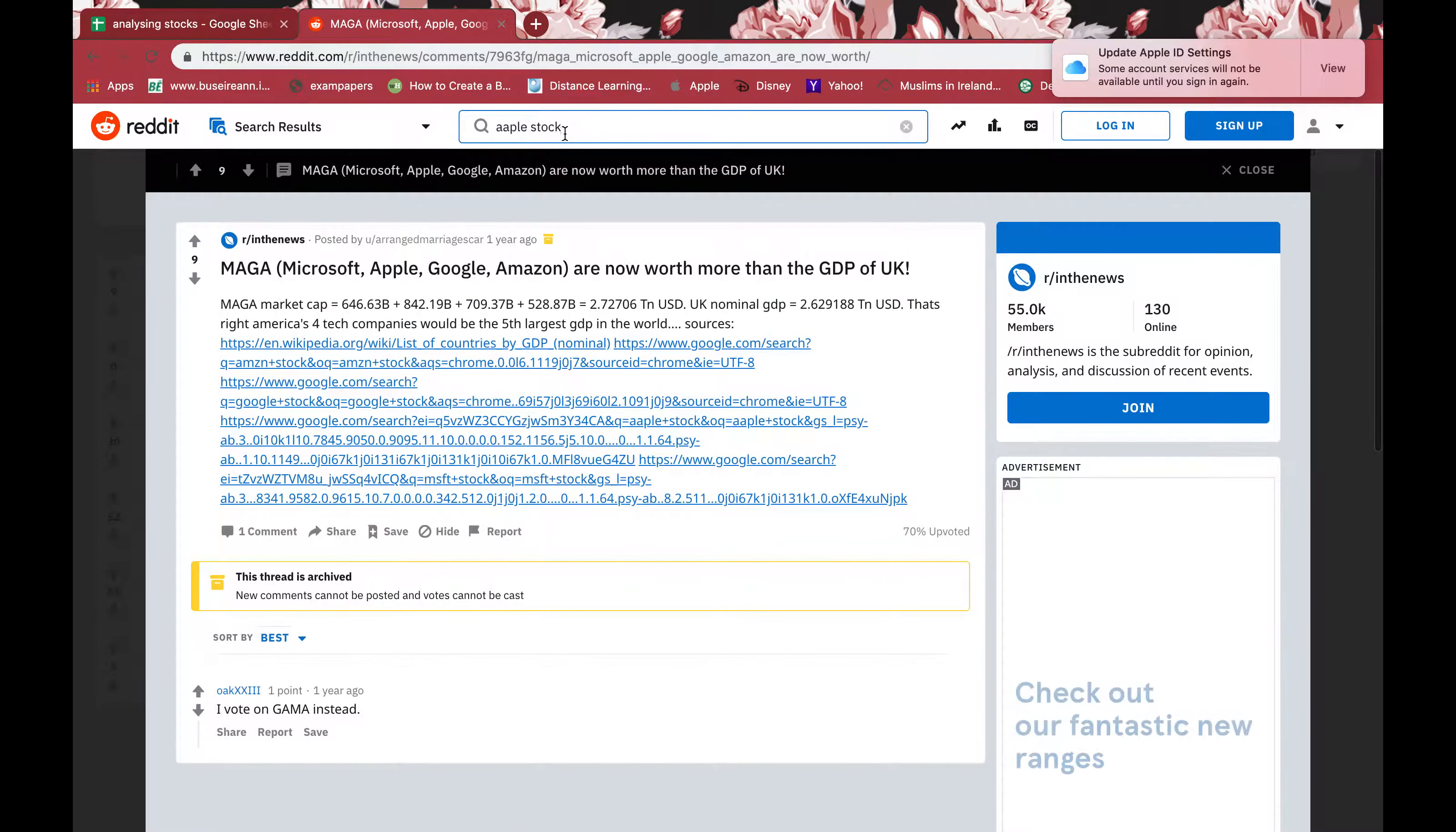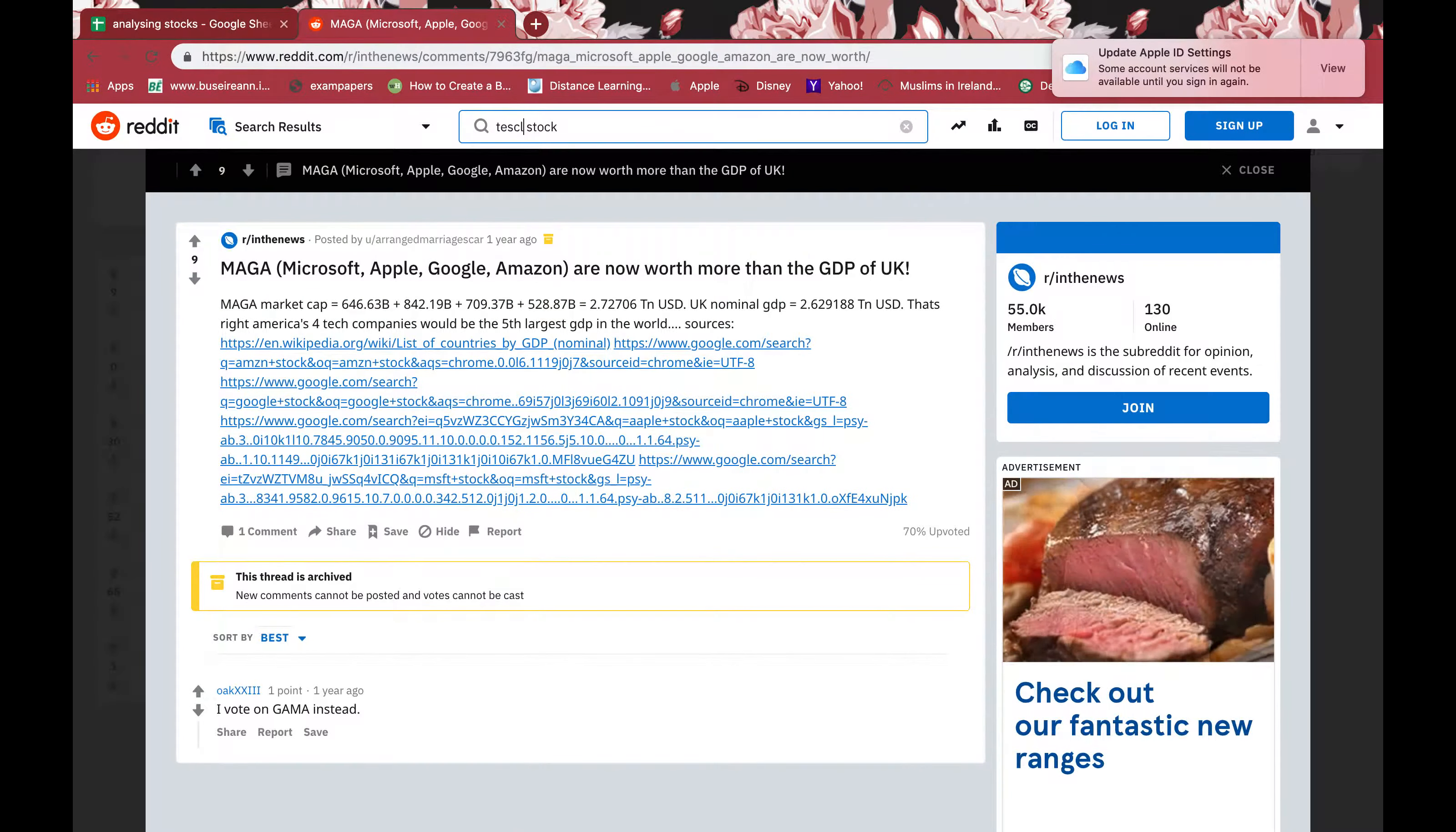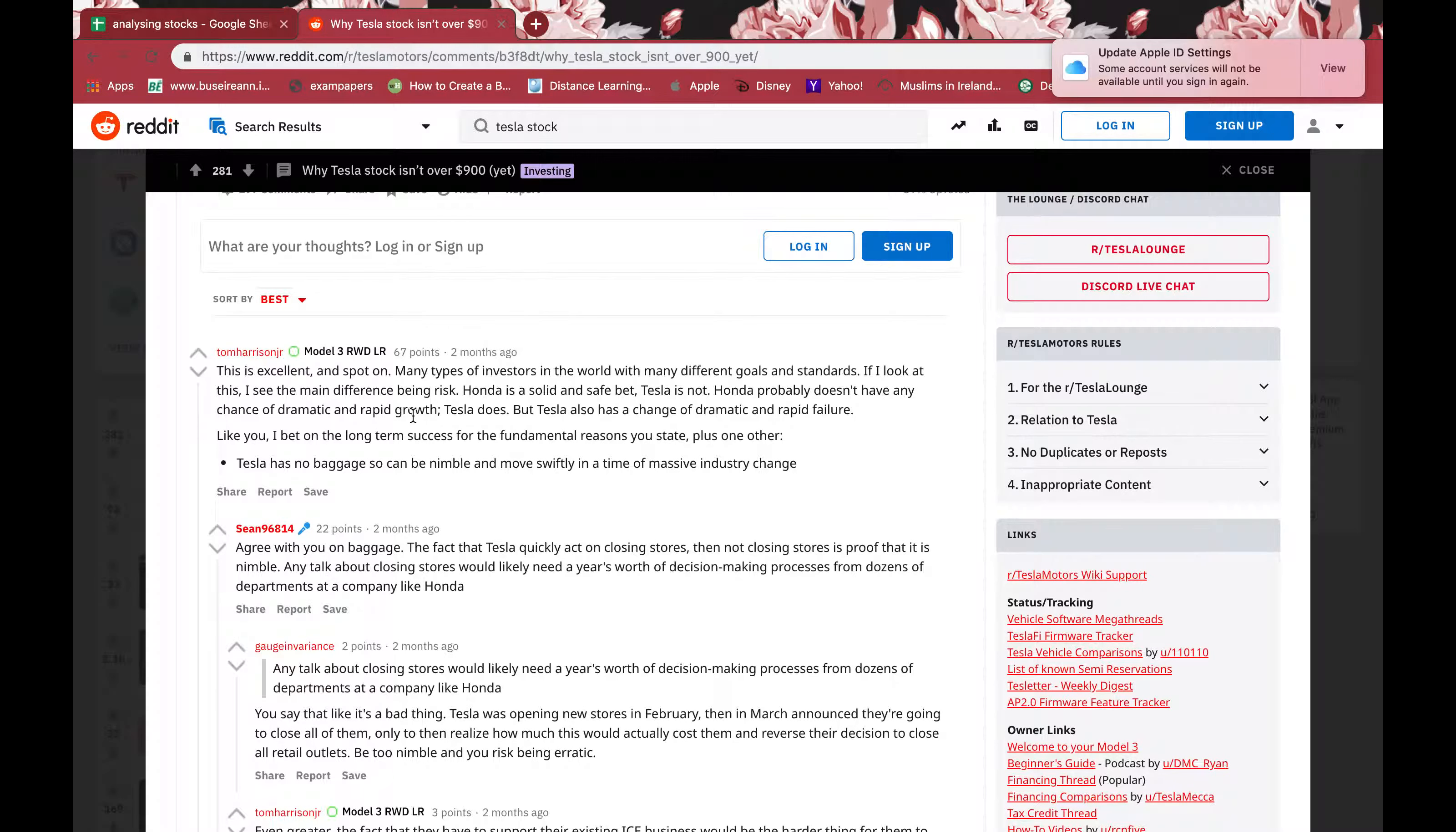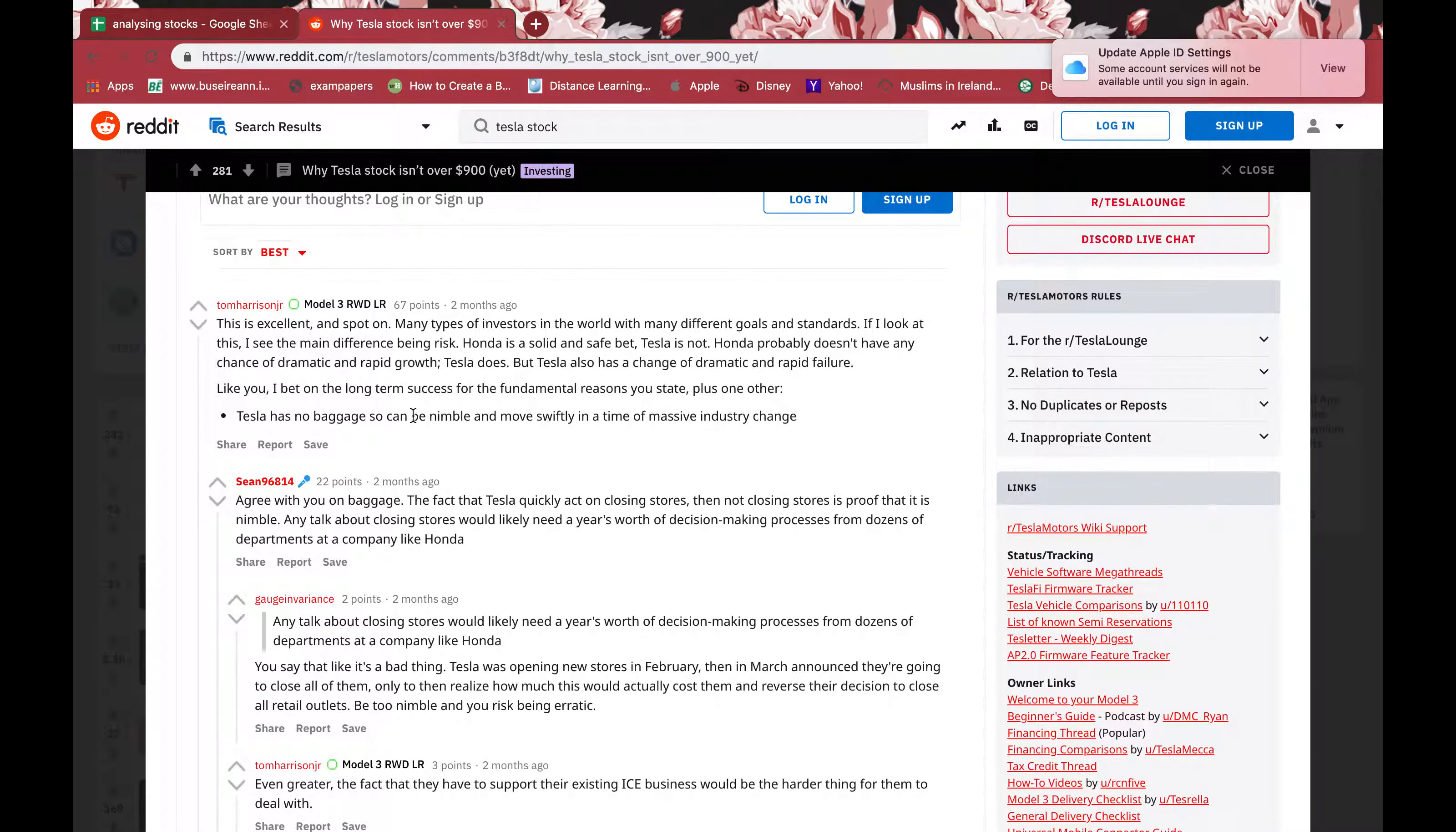Or if I say Tesla for example, click enter, and you can see two months ago somebody posted in Reddit 'Why Tesla stock isn't over $900 yet' and they have written their own analysis. It's like normal people or people who are already trading or want to start trading, what they think about the stock they have shared. You can just figure out what they have found out, maybe it's different information. The more information you gather, the better for you to make a decision about investing in stock.